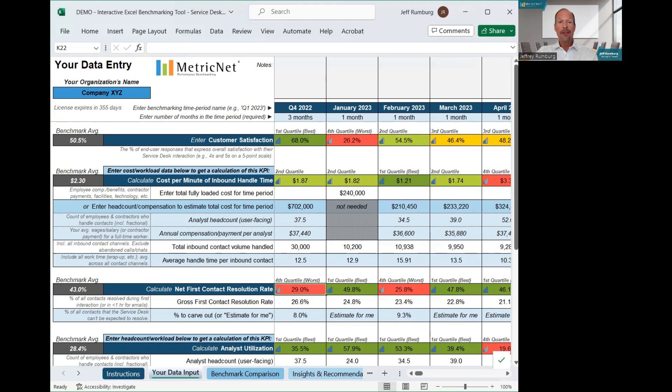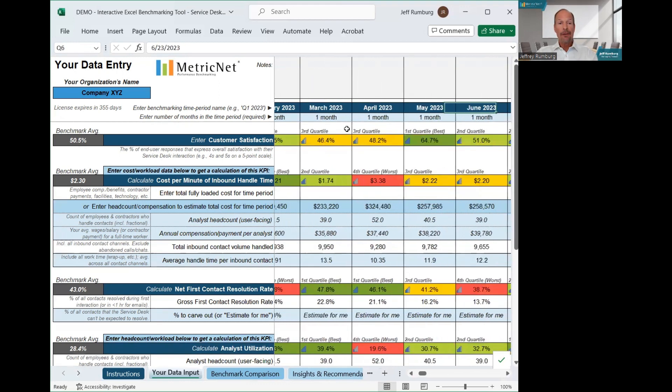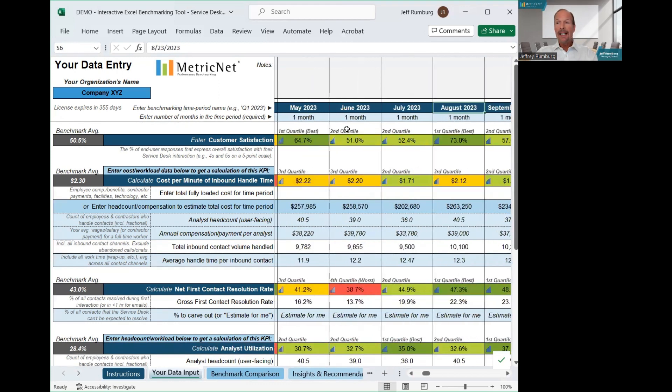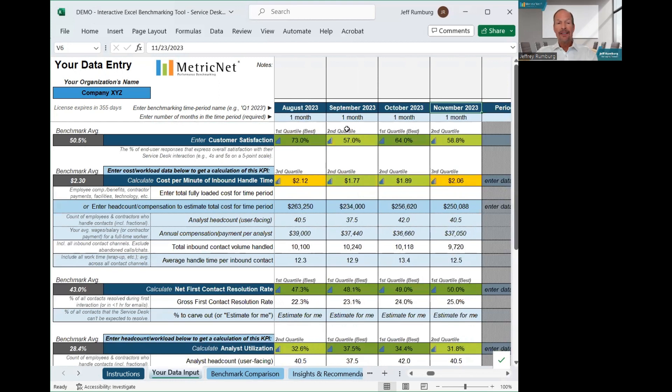In this example, the Service Desk started their benchmark by providing data for Q4 2022. Subsequently, they provided monthly data for the next 11 months. All you need to do is enter six KPI values anytime you want to update your benchmark. It's that simple.